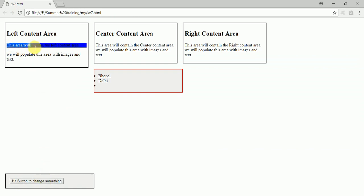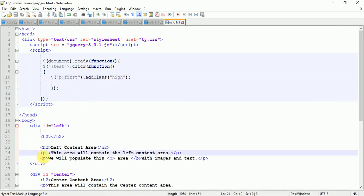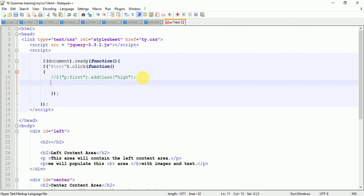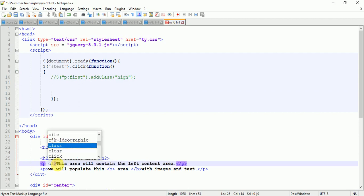Now let's try removing the class. To remove the class, first we need to add the class to it. I'm going to add an inline CSS.